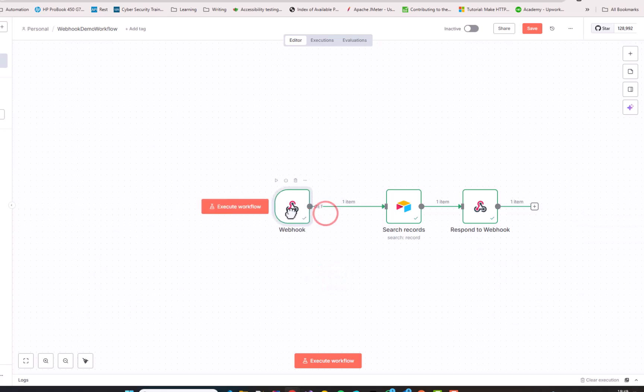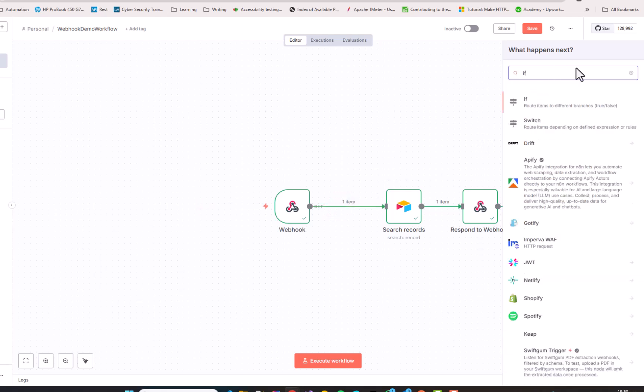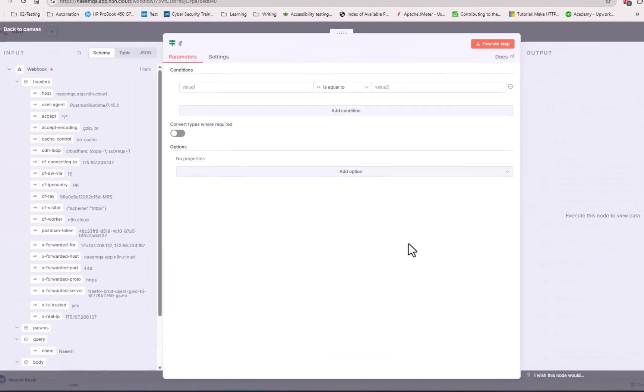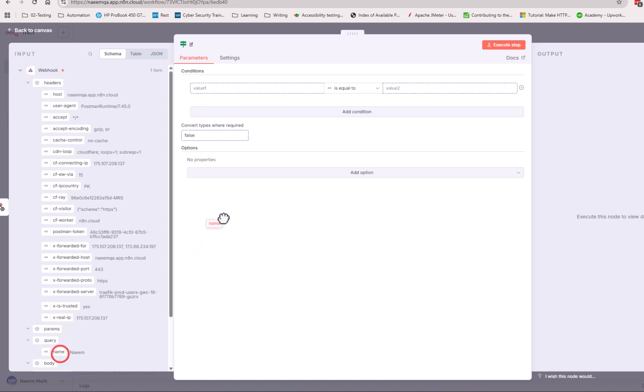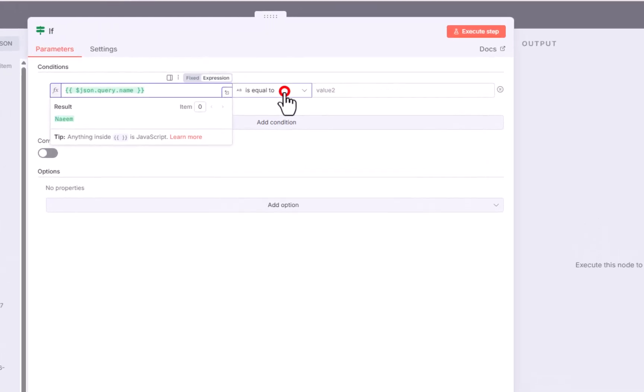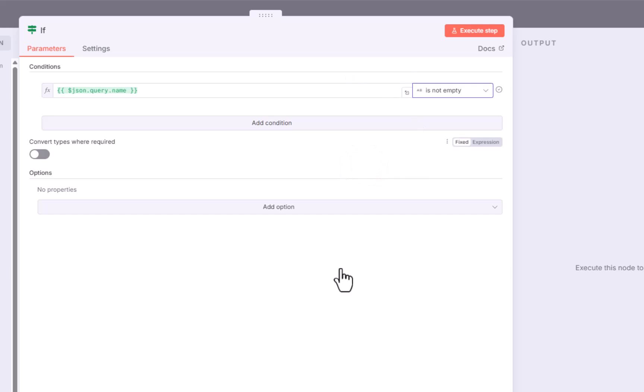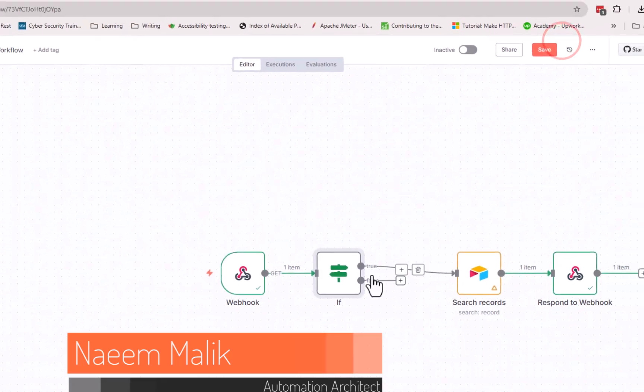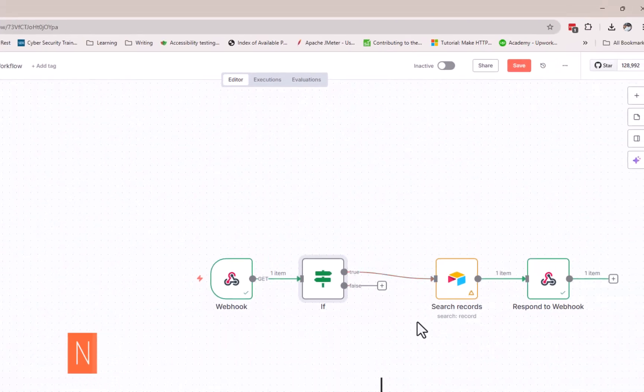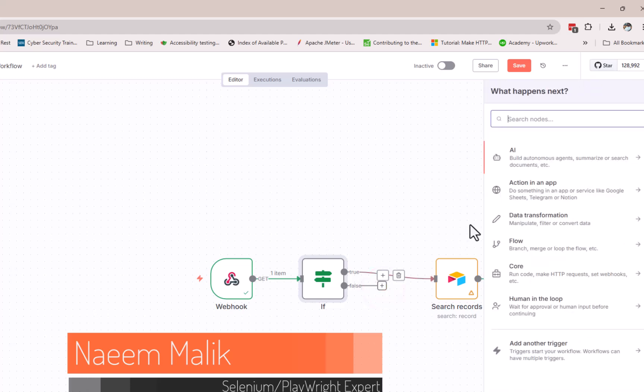For example, what happens if the user does not provide a name parameter over here? In that case, we can add an if condition over here. And that if condition can check for us if the user has supplied the name parameter or not. We will simply drag this query.name over here and say query.name is not empty. In that case, our workflow is going to go to search records. But if the query.name is empty, then we can add another response to this webhook.